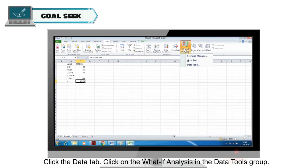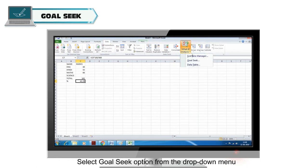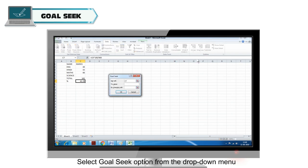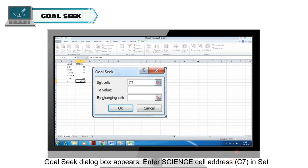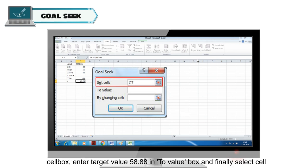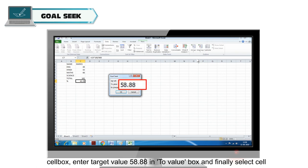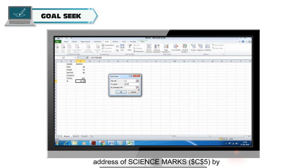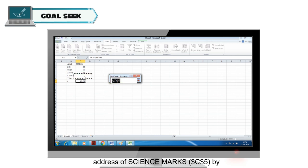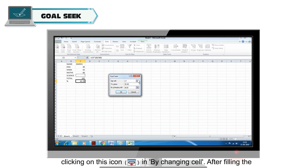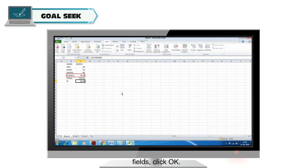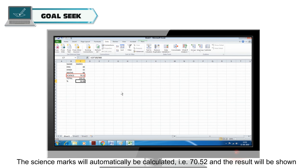Select Goal Seek from the drop-down menu. The Goal Seek dialog box appears. Enter the percentage cell address (C7) in the Set Cell box. Enter the target value 58.88 in the To Value box. Select the cell address of the Science marks ($C$5) in the By Changing Cell field. After filling the fields, click OK. The science marks will automatically be calculated as 70.52 and the result will be shown.